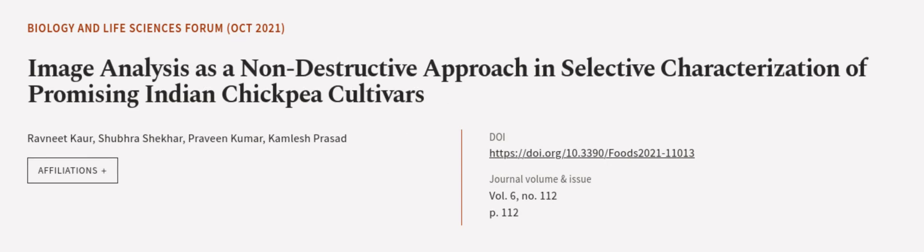This article was authored by Ravneet Kaur, Shubhra Shekhar, Praveen Kumar, and others. We are article.tv, links in the description below.